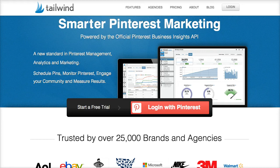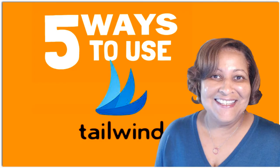Tailwind app is one of my favorite social media sharing tools, but another thing that I like about Tailwind app is that it also provides analytics. We're going to get into that in a minute, but for right now I want to show you five ways that Tailwind can boost your social media presence.